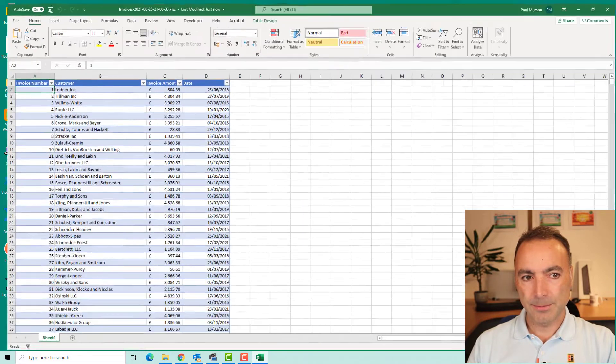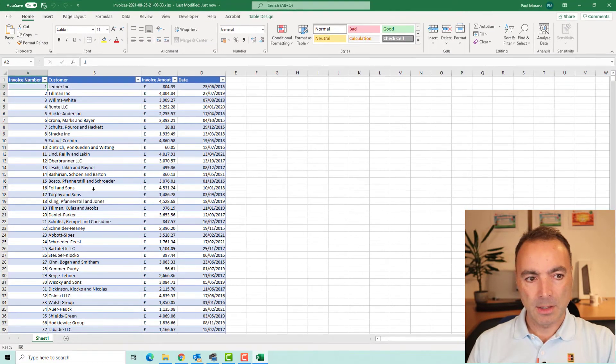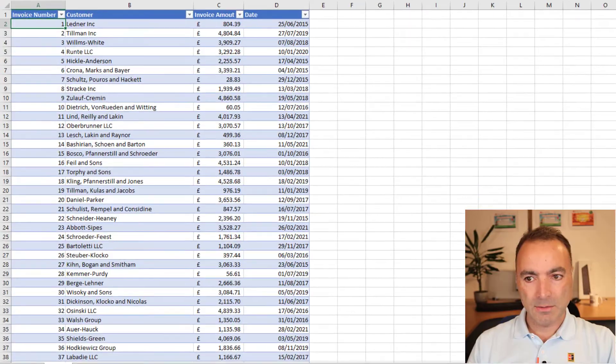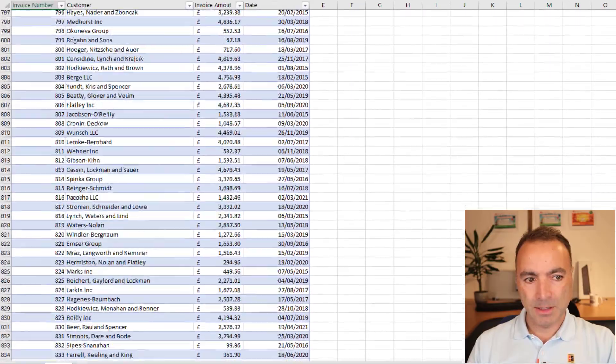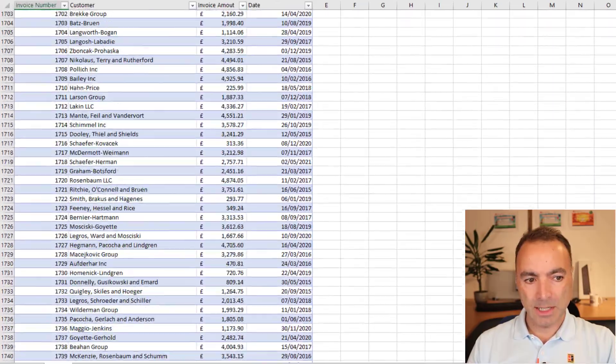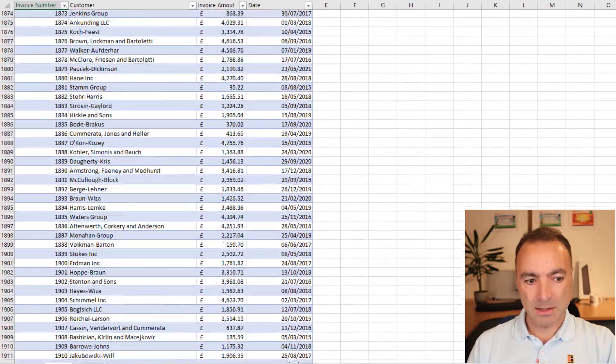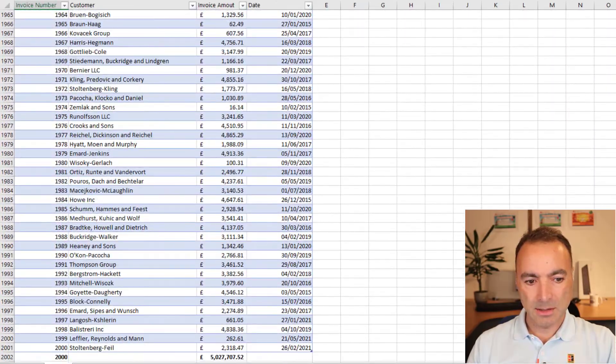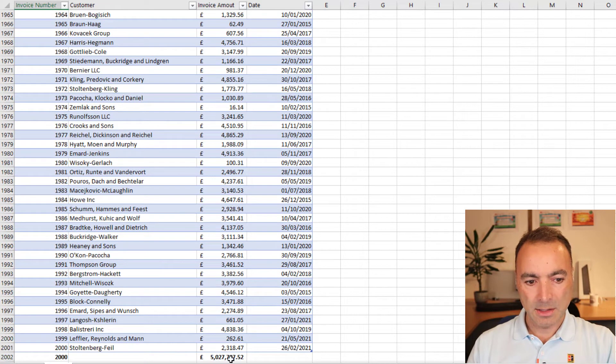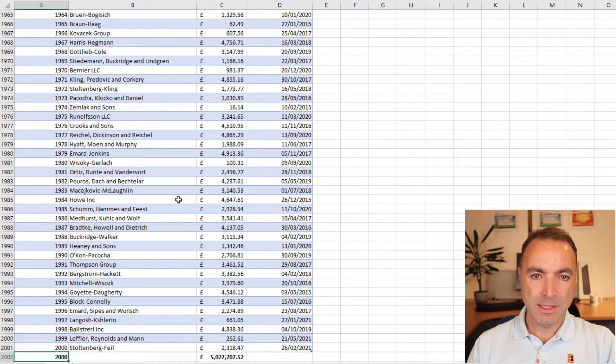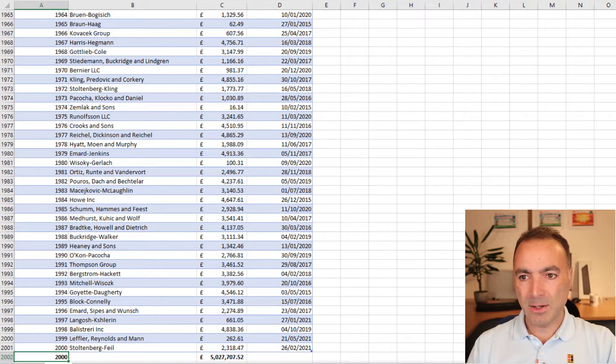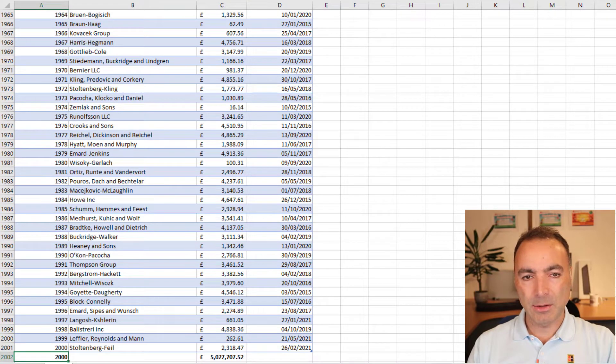There we go. There's the file complete. If we go right to the end, there's our total and our count of records. So that's 2000 records out in absolutely no time at all.